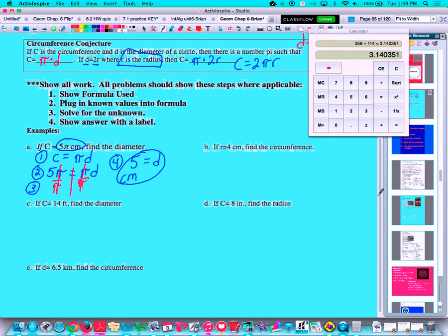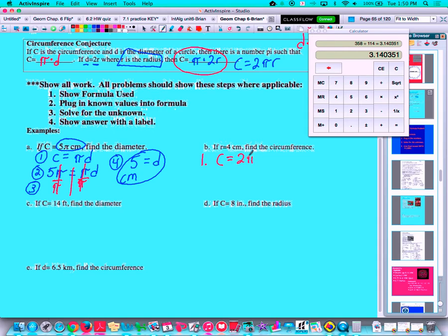Part B: if the radius is 4 centimeters, find the circumference. Since we're given a radius, the formula involving the radius works best — though you can still use PI times D if you prefer. I'm going to use the radius formula: circumference equals 2 times PI times radius.